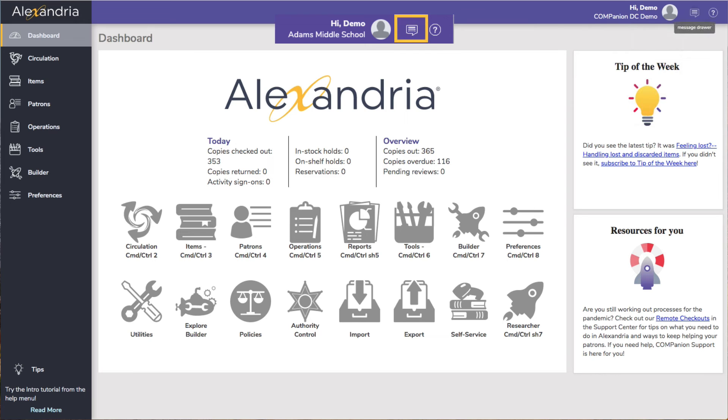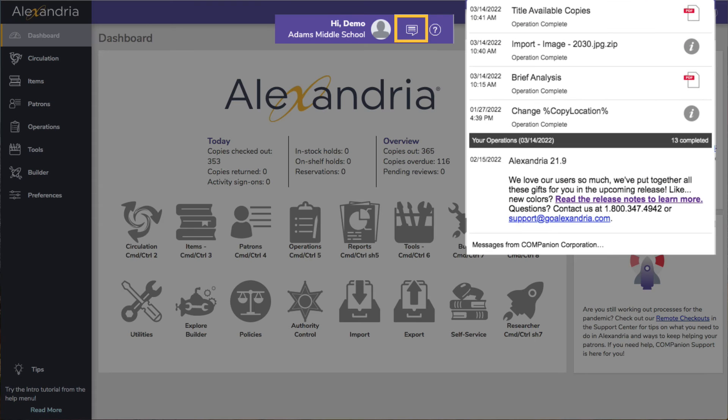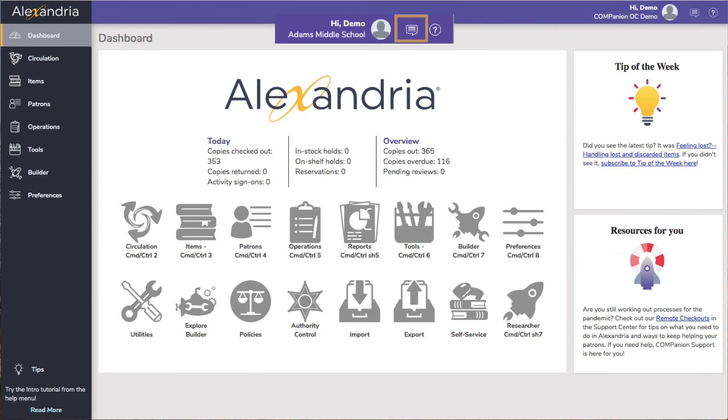Next to the user menu, we have the message drawer. Open that to view your recent operations and important messages from us at Companion.